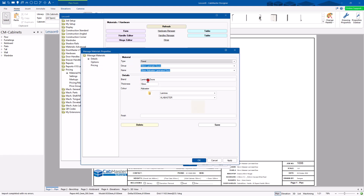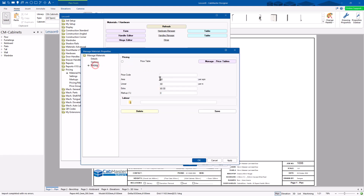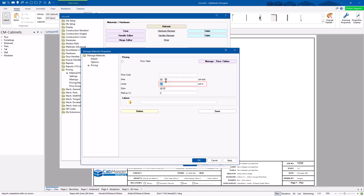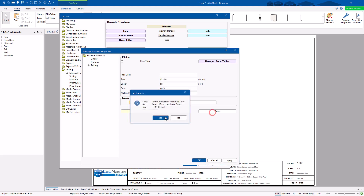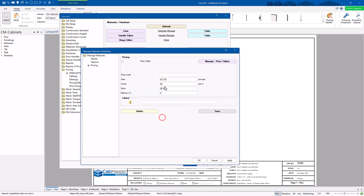For materials, go to Managed Materials. Start with panels — they're the easiest. Go to Pricing. You'll see options for square meter price and linear meter price. Generally you'll go for a square meter price on panel material. A whiteboard, for example, might be $12.50 per square meter. Save that. I wouldn't do an extra markup here unless you're adding extra costs for those materials.